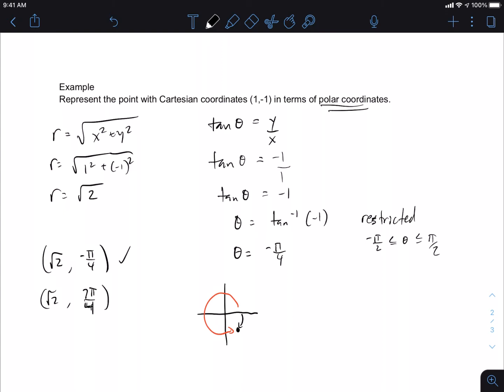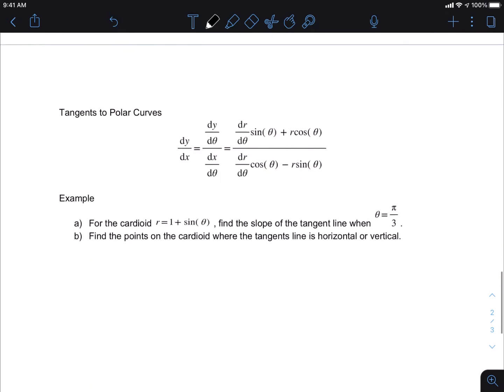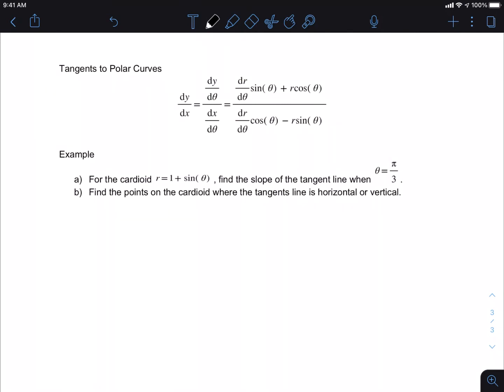So far this has had no calculus — this is just reference and review of what you've done in the past. Of course, I need to bring in some calculus. We're going to do a problem with the derivative formula for polar. It looks complicated but it's really not too bad. The only derivative you're really doing is taking the derivative of r with respect to θ. In this problem our r is 1 + sinθ, so dr/dθ is just cosθ.